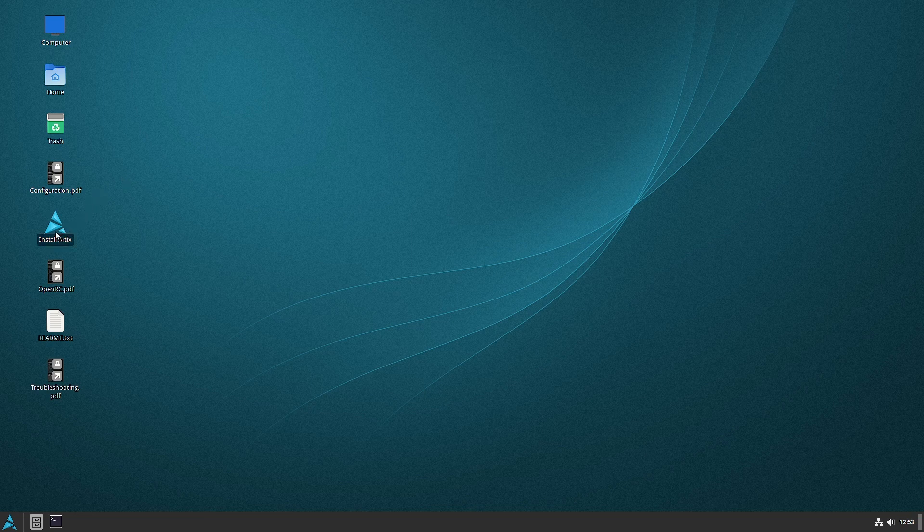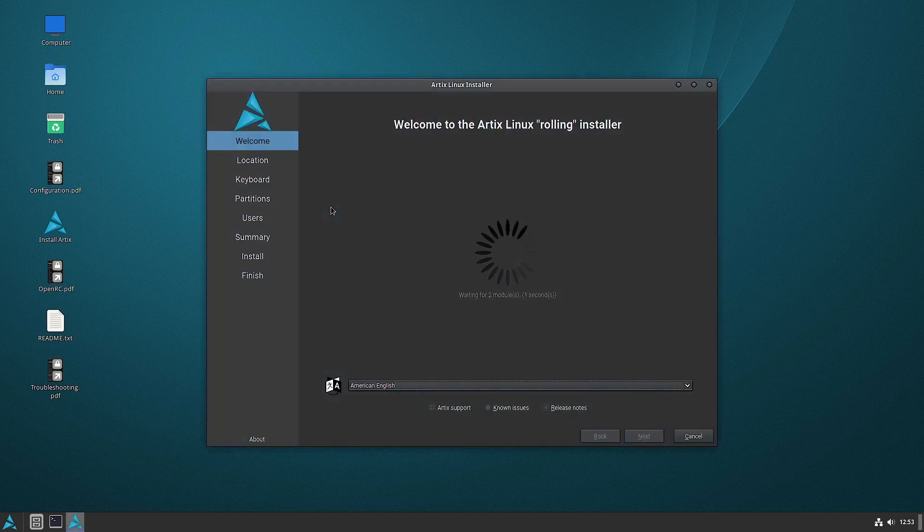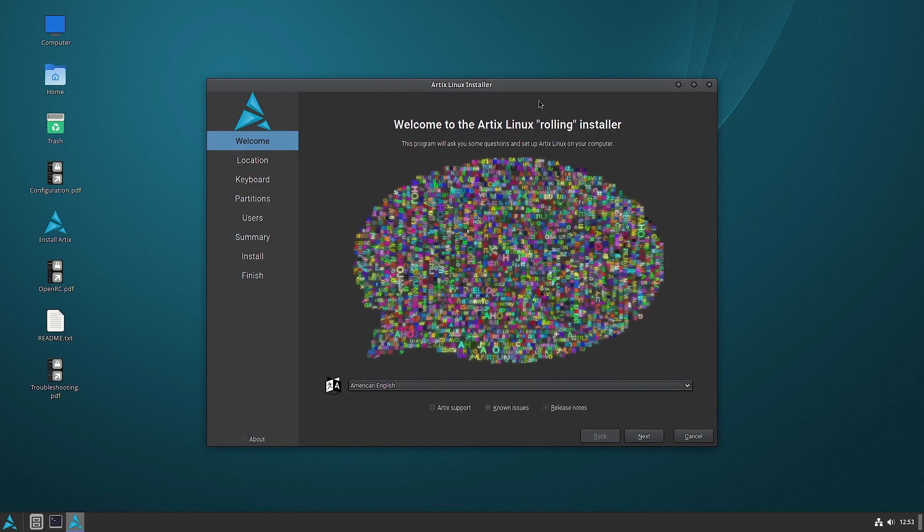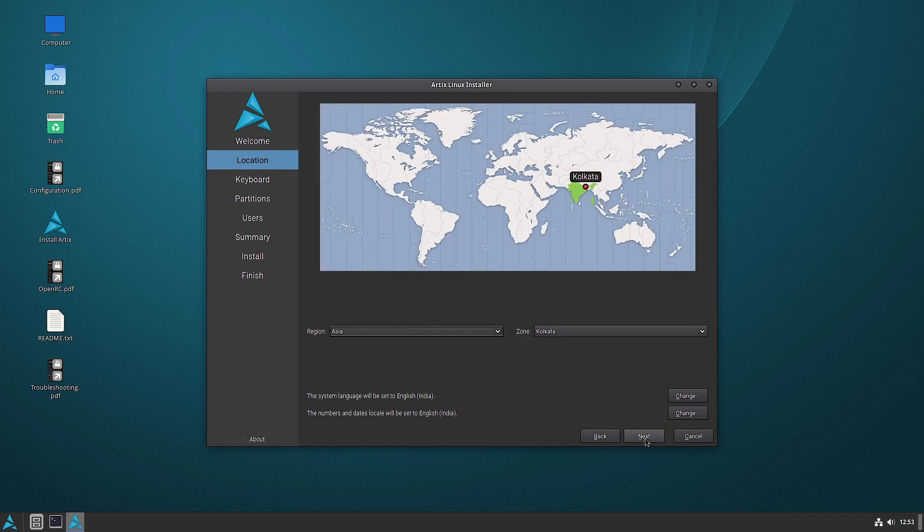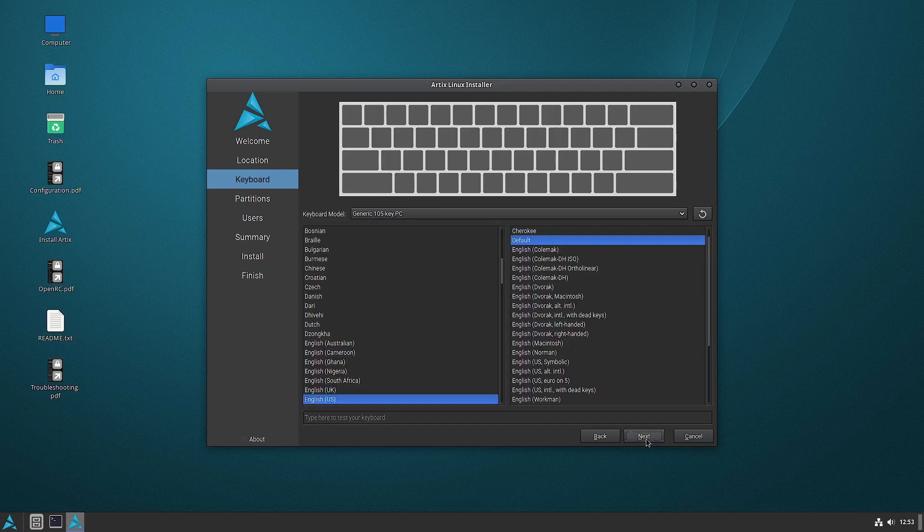So we will start with the installation. So this is the installer link. Now it is working. So they are using the Calamares installer. So it is a very nice and comfortable installer. Most people are comfortable with this installer.